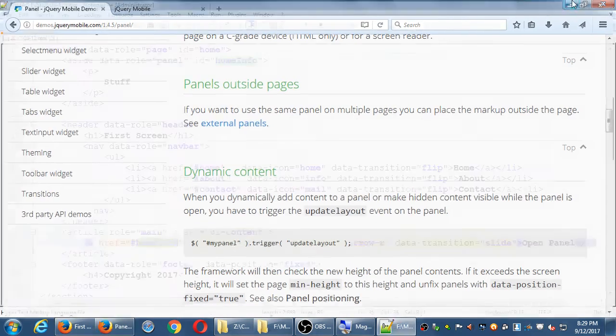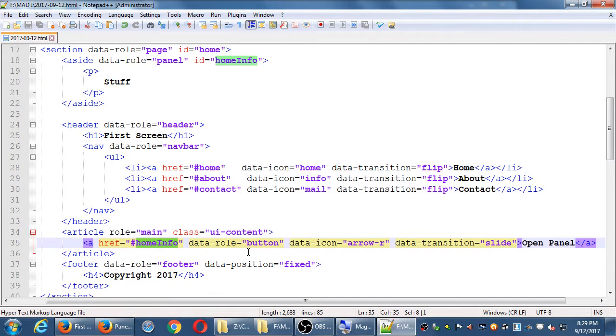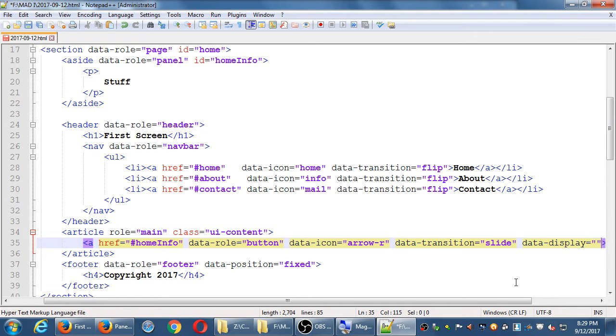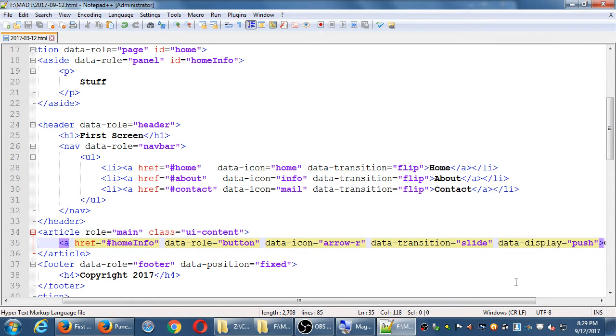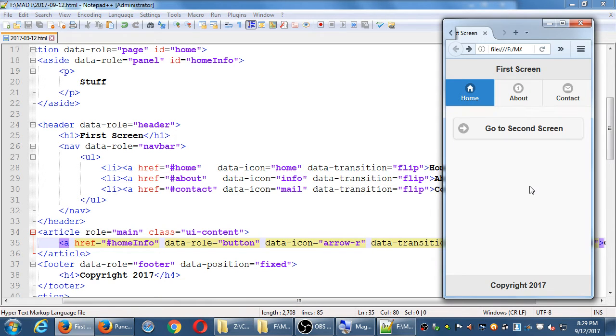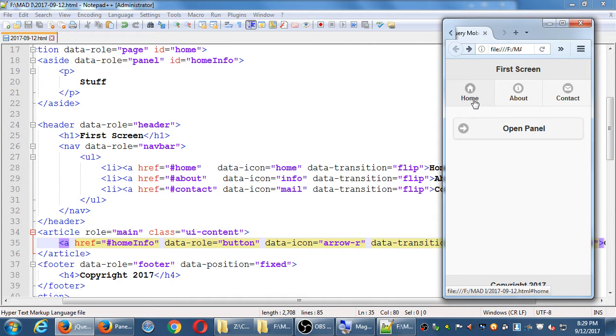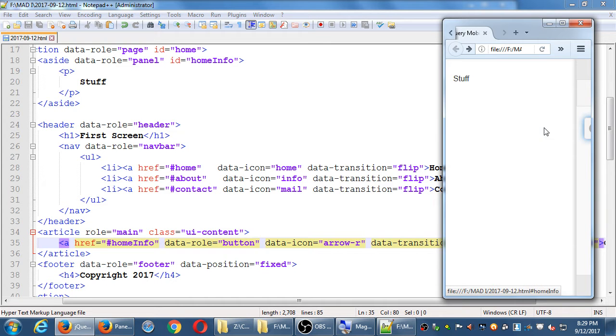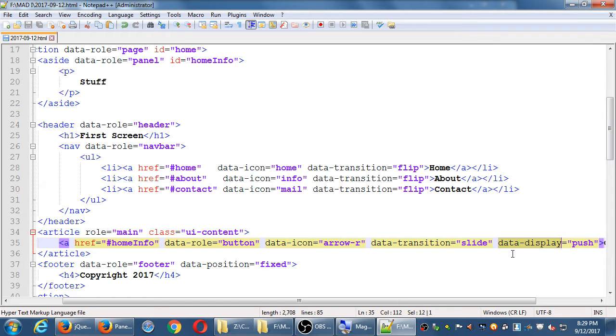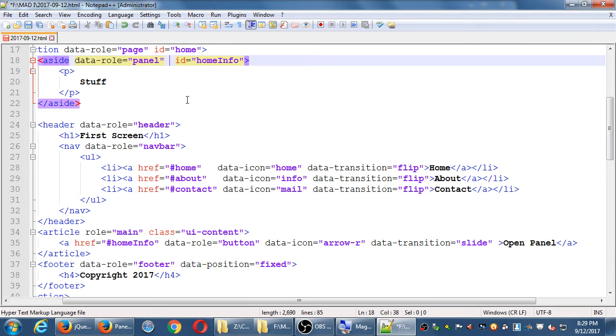I think it's the a tag. So href data rule, blah, blah, blah, data transition, data display. Let me confirm that. No, because it's a different animation. But I think, actually, I think we added over to the aside. That's not quite clear, but we can figure that out.